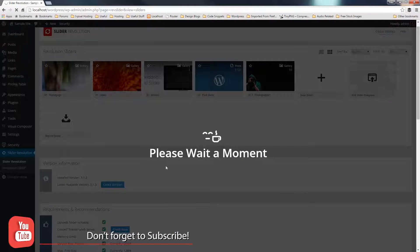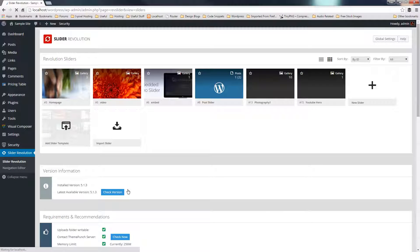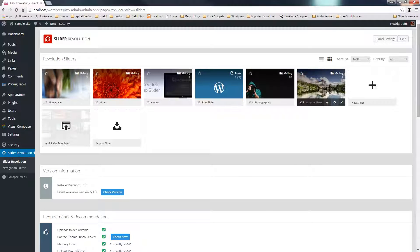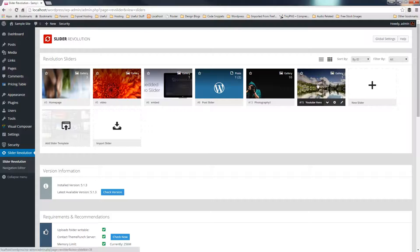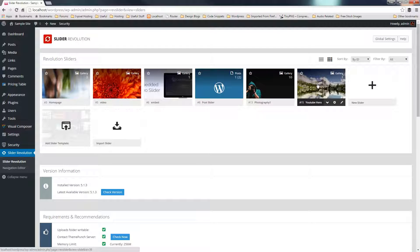Again, we can say online, let that download to our system and then we can start working with it. So there we go. That's now been downloaded. So we can now come in and edit that if we want to.